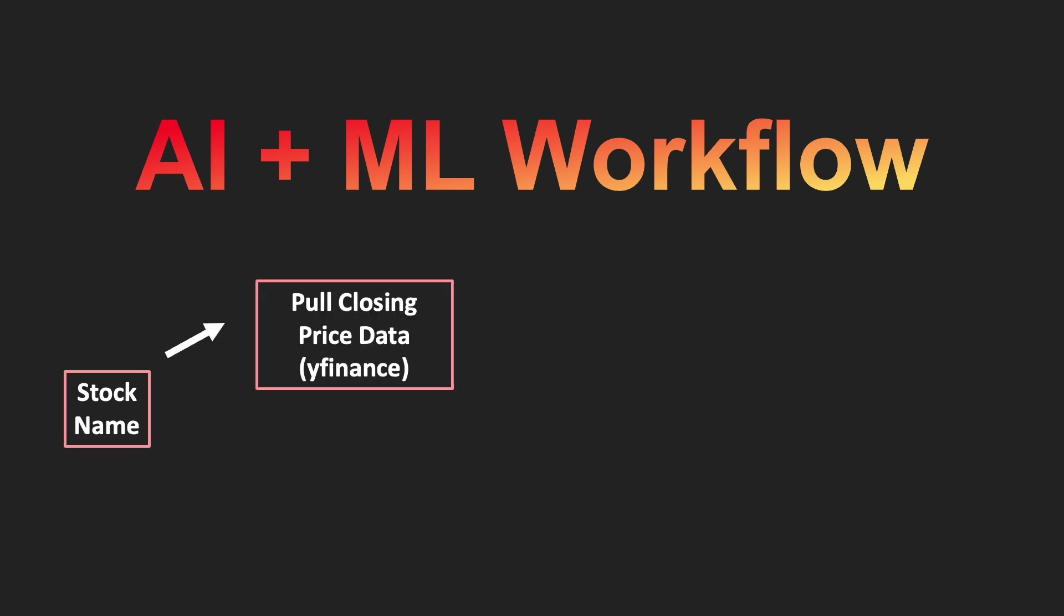We will choose a stock name and pull time series data of closing prices from the Y Finance library. We will also pull recent news headlines from the FinViz Finance library. These libraries include the basic data that we need to get a stock news sentiment prediction model running.